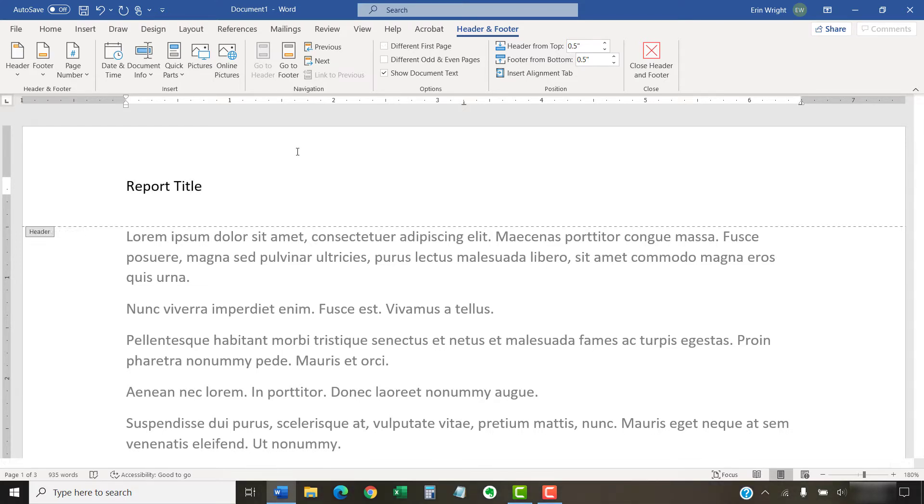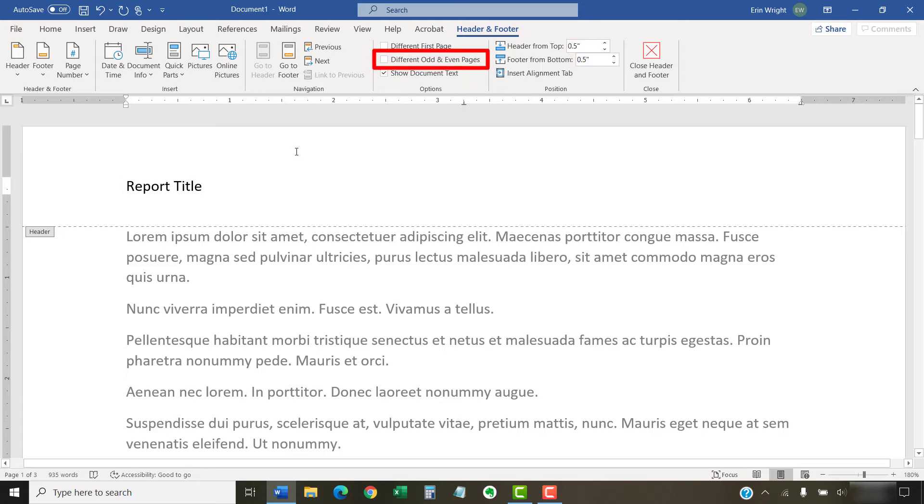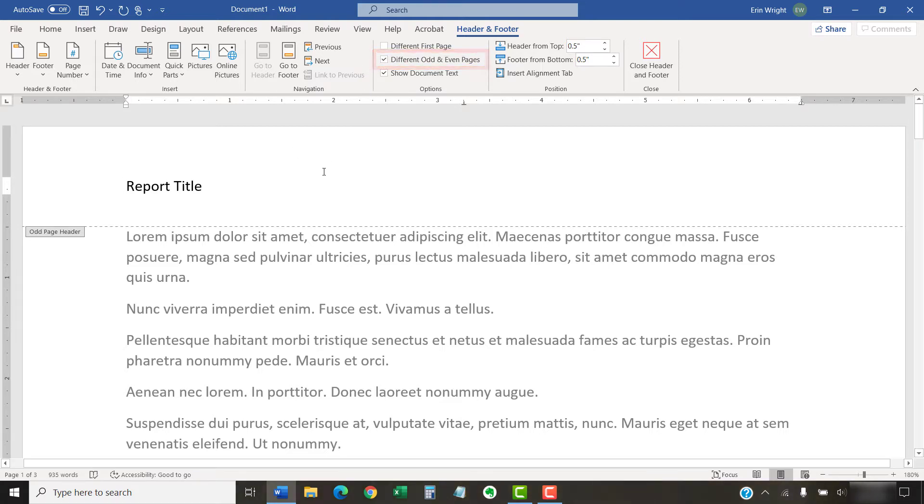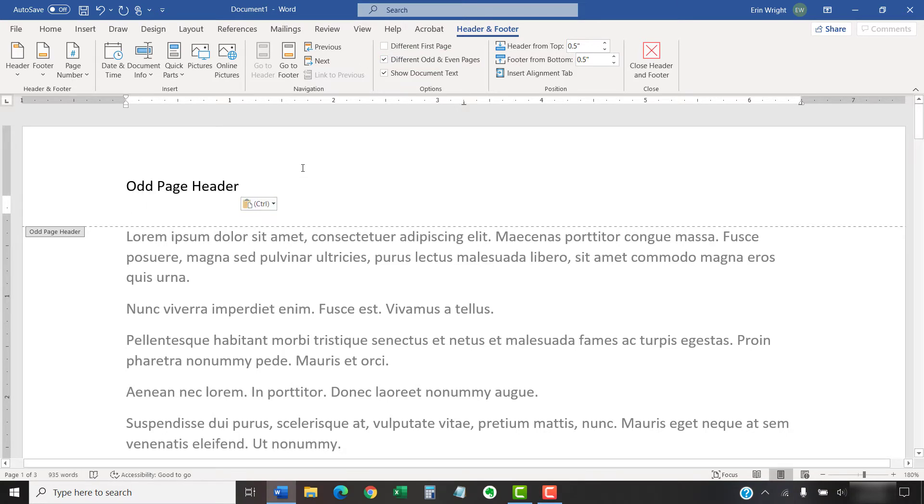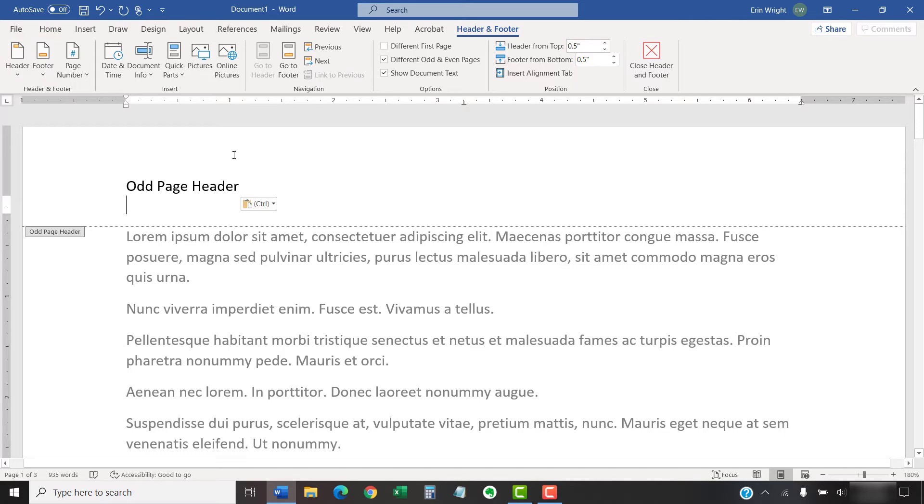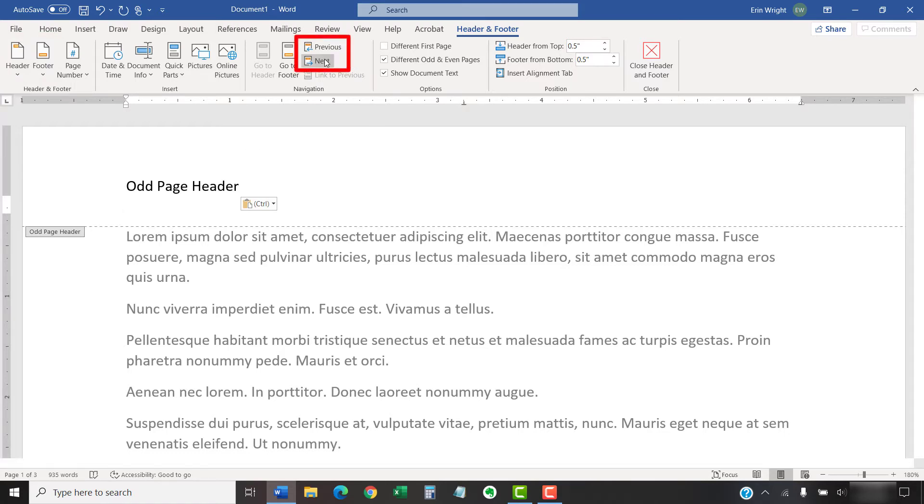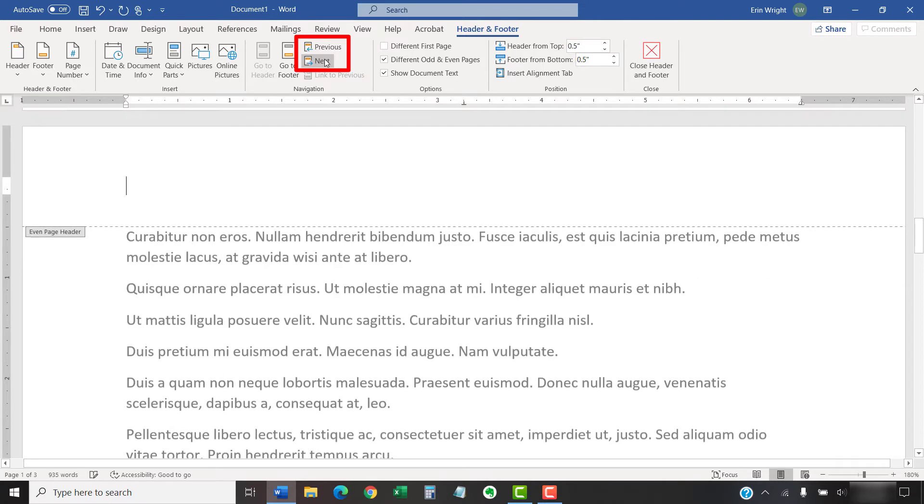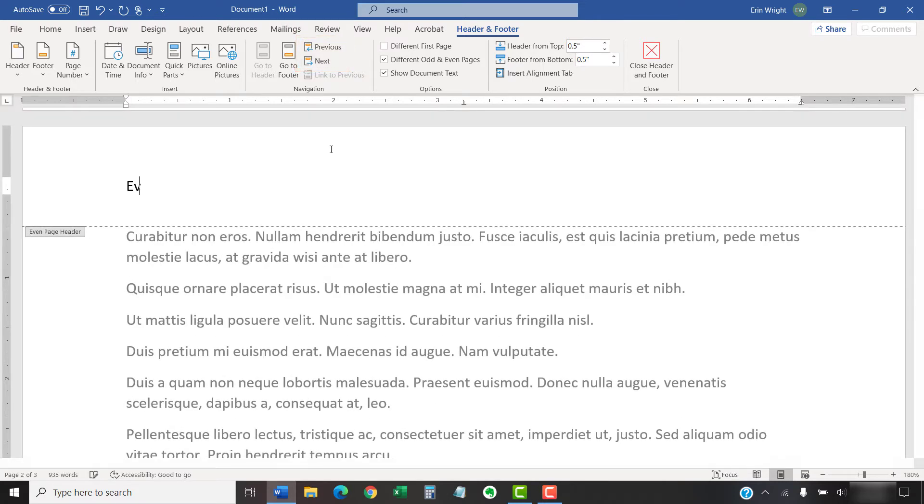To create different headers or footers on odd and even pages, select Different Odd and Even Pages. Type the information into the odd or even space. Once again, you can select the header or footer buttons to choose a different built-in style. You can select the Next and Previous buttons in the Navigation group to toggle between odd and even pages in order to work in the different header and footer spaces.